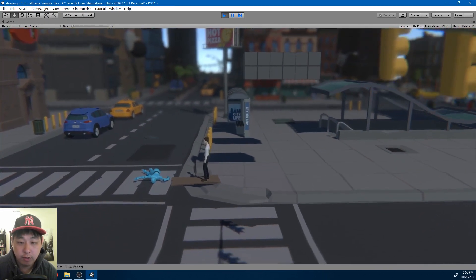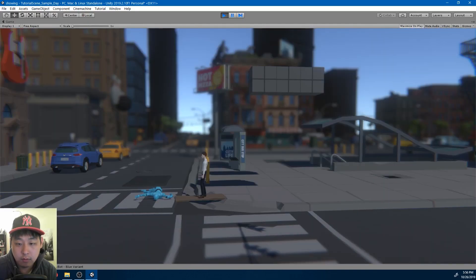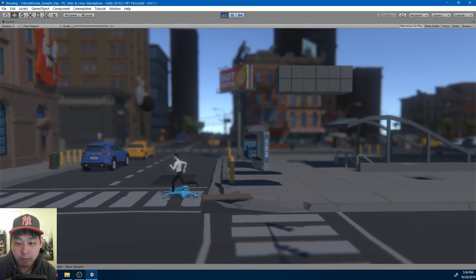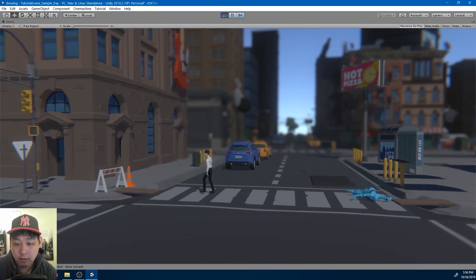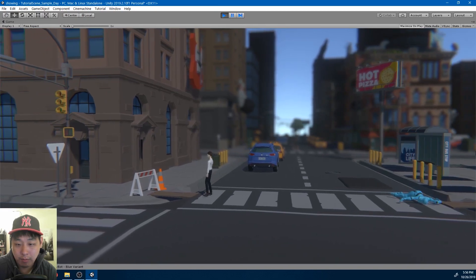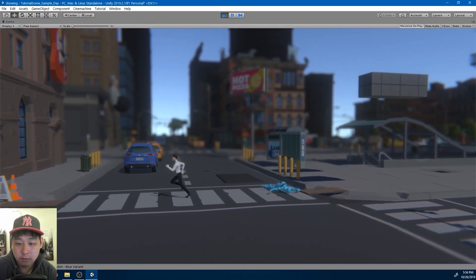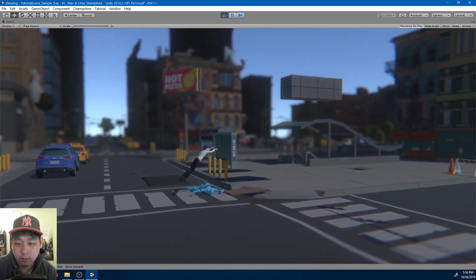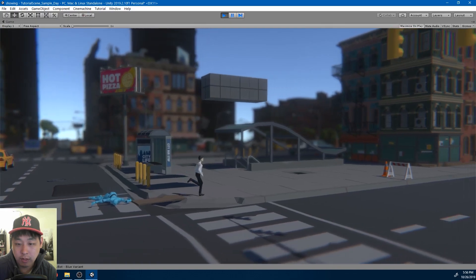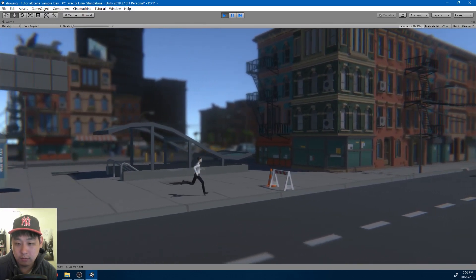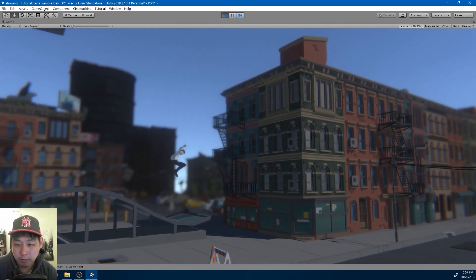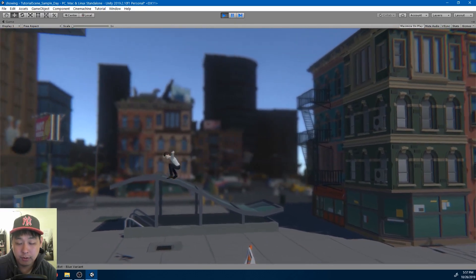As you can see, we also have some ragdoll physics. We also have basic movement, like running, stopping, walking, turning, rolling, running jumps, normal jumps.